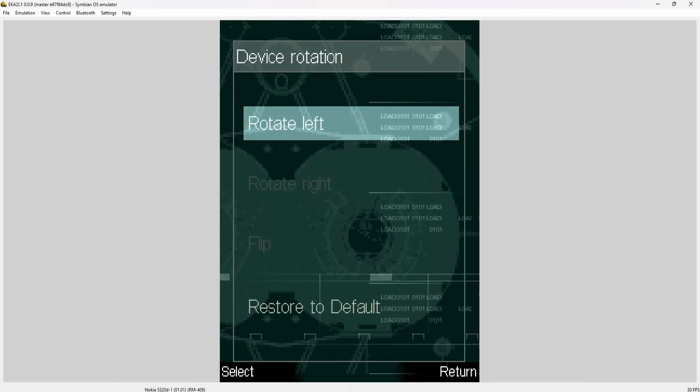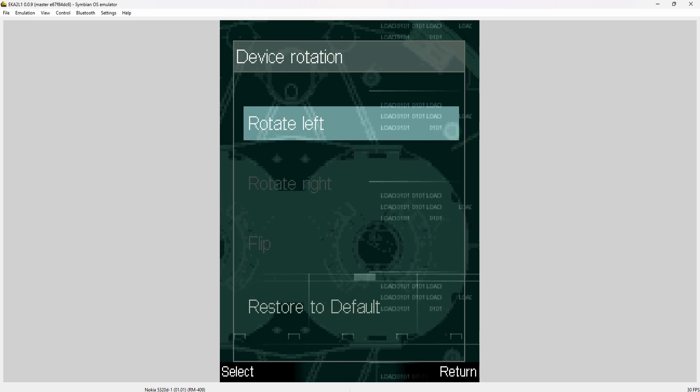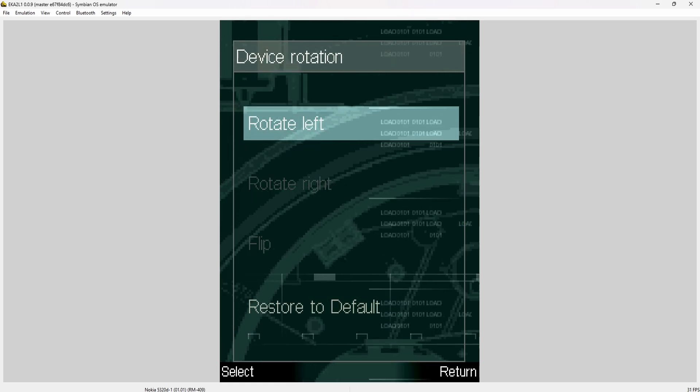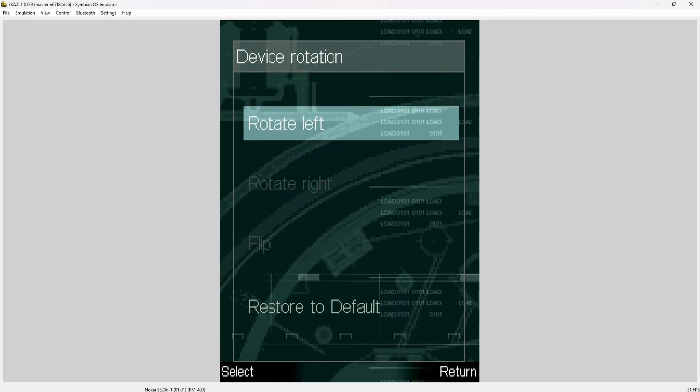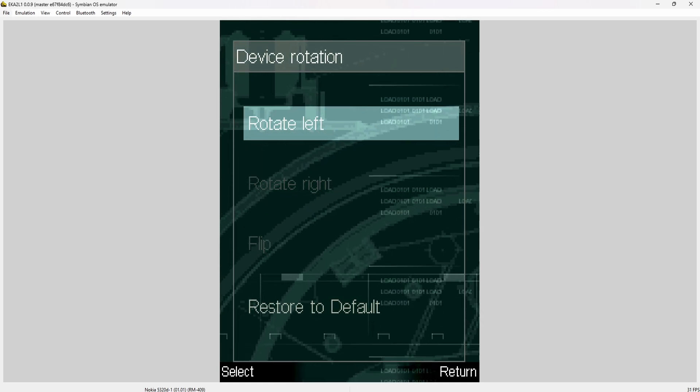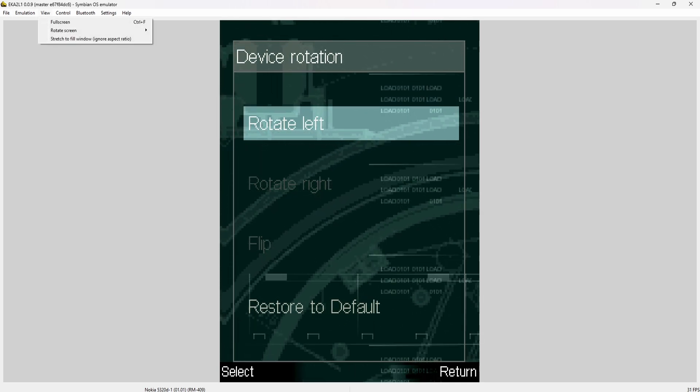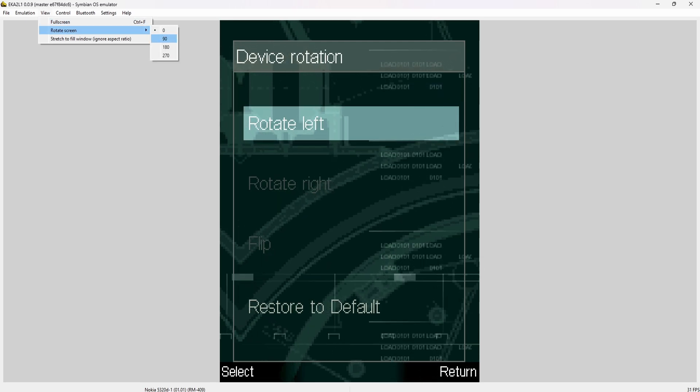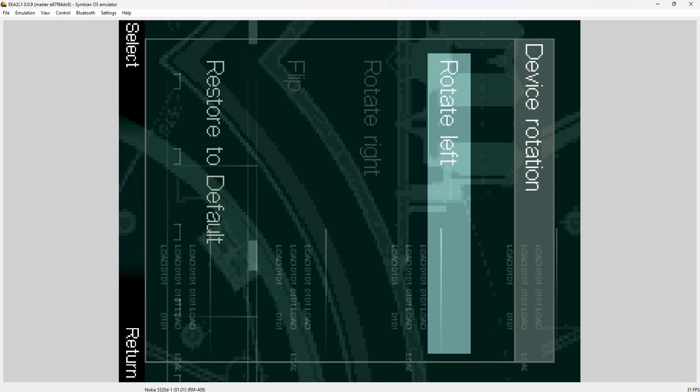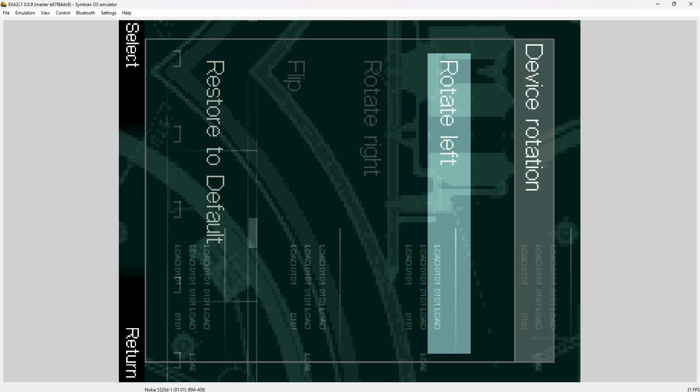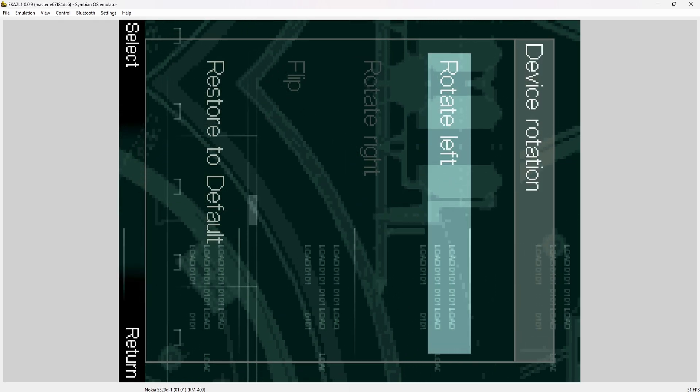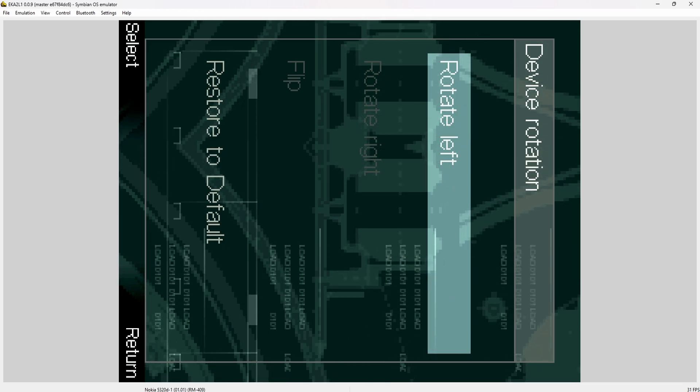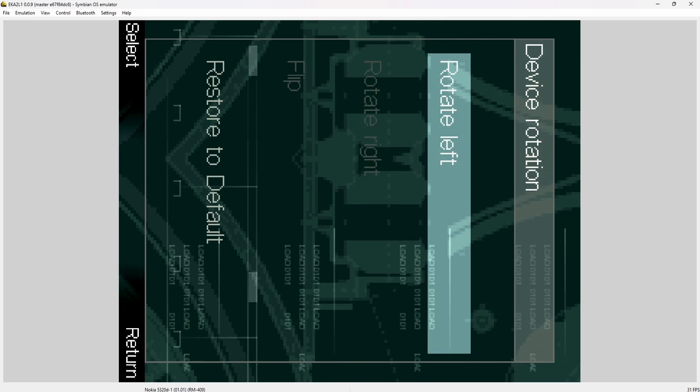What we can do is in the emulator itself, go under view, rotate screen 90. We see that the game is now looking sideways. It's basically as if you're rotating the phone itself.